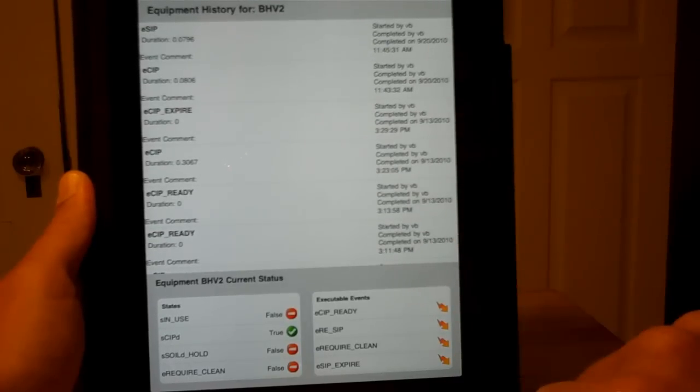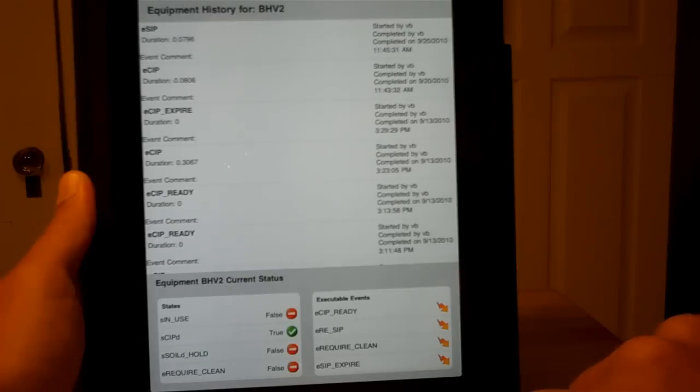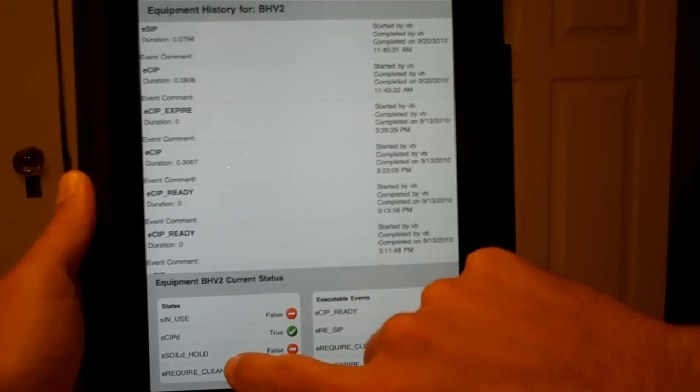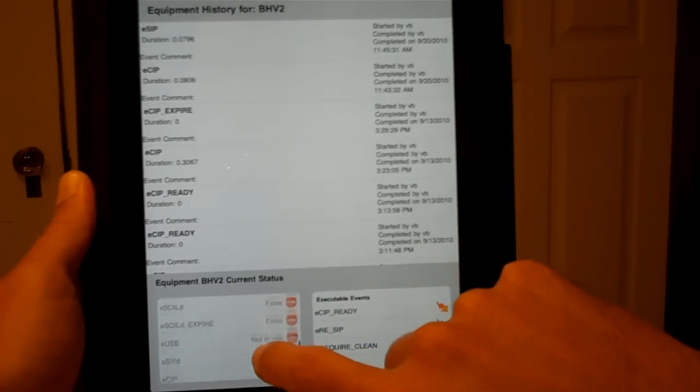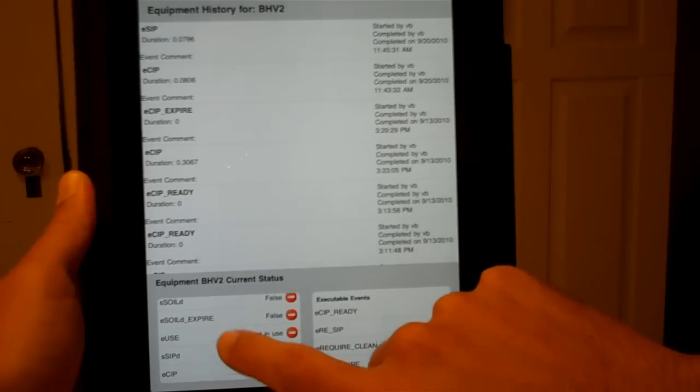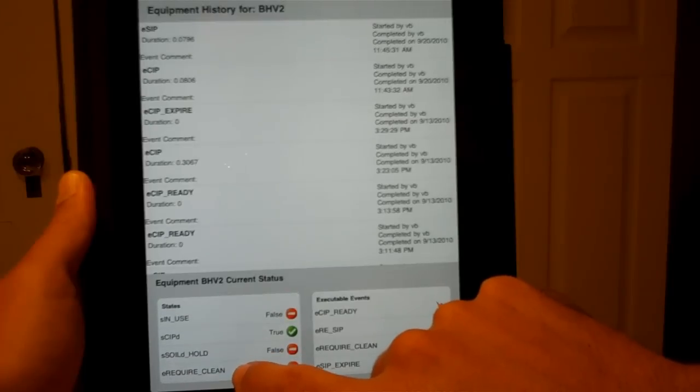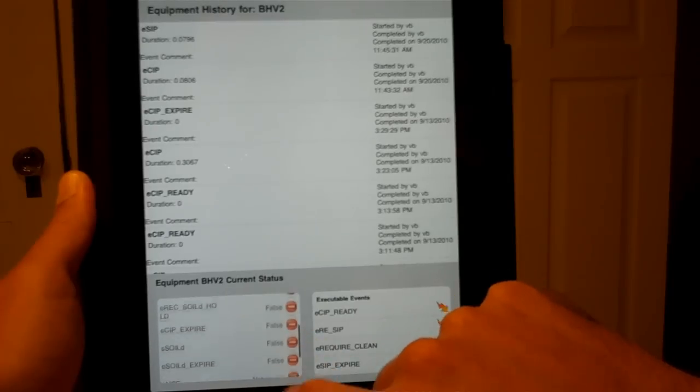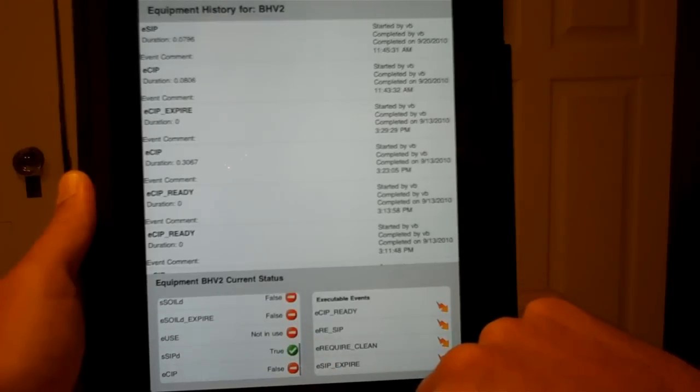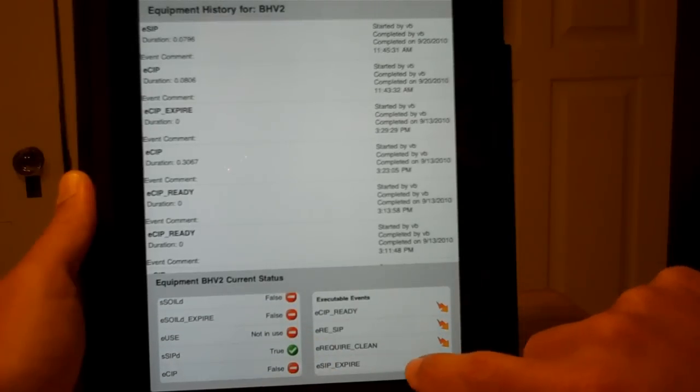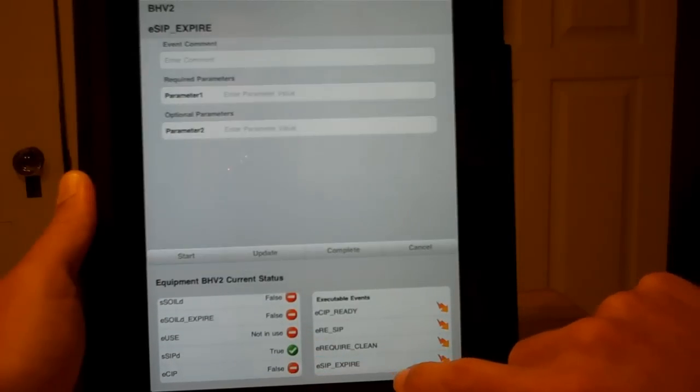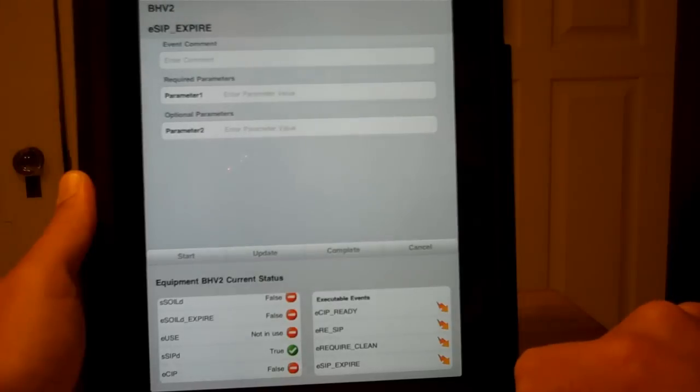Any comment that was entered by the operator will show up. We also have what the current state is of this piece of equipment. We can see that it's CIP'd and SIP'd there with the little green check marks, as well as events that we could execute on that piece of equipment.